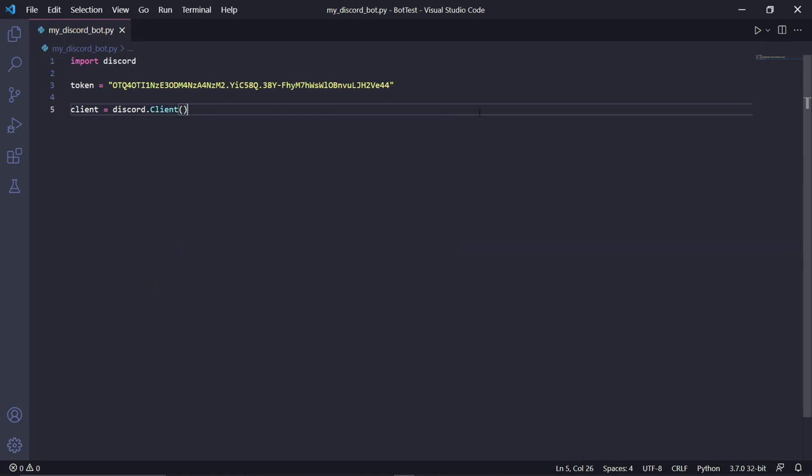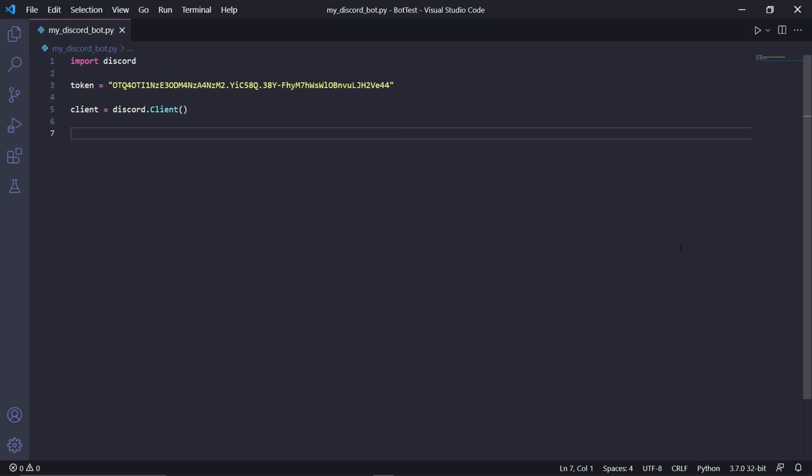Right underneath it we can type token equals and then we can type two quotation marks and paste our token inside of the quotations. We'll be using this token to connect to our bot. We then need to create a client instance by typing discord.client. Make sure that the C here is a capital letter. This client instance will be used to interact with the Discord API.